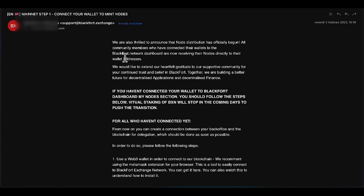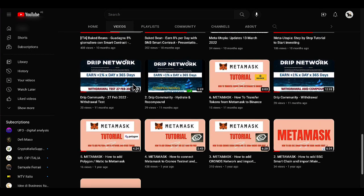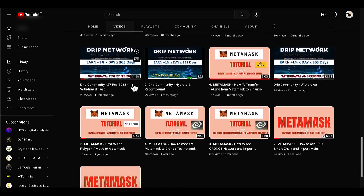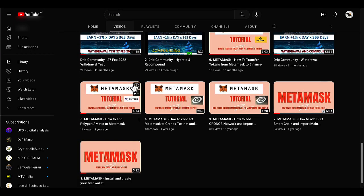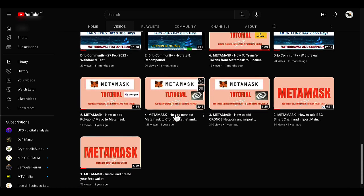In today's video, we're going to do this operation together, connecting my wallet. In my case, I'll use MetaMask to BlackFort. If you don't have MetaMask installed, I invite you to go and watch on my YouTube channel all the videos I've made on MetaMask, in which I show you how to install the wallet and connect it to the main blockchains.